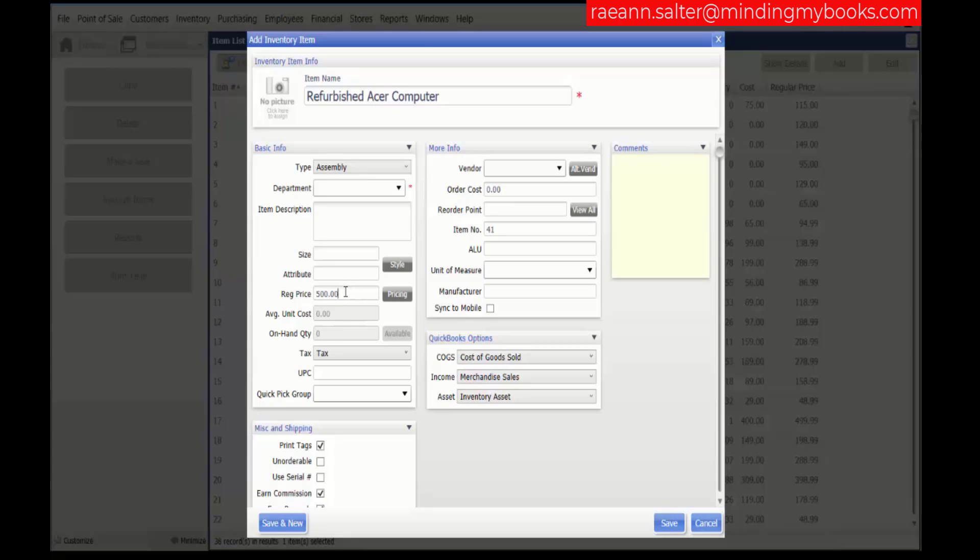Keep in mind, if you don't add a regular price, Point of Sale will auto-fill the field with the sum of the component item prices once they are added. You can also edit the price later if needed.